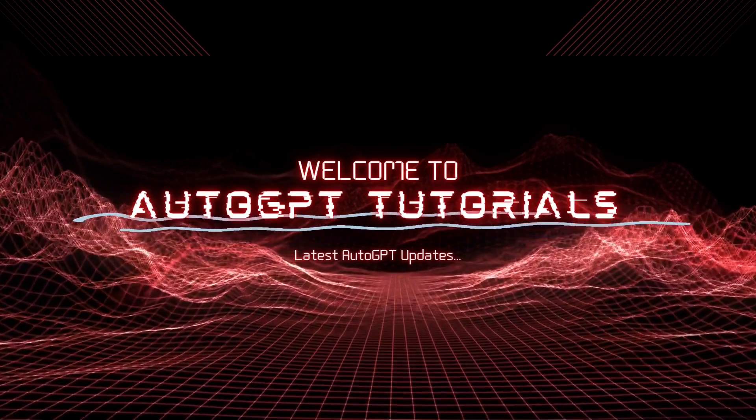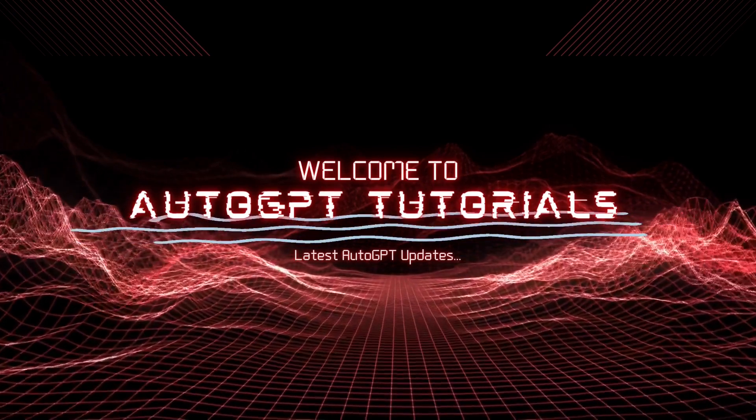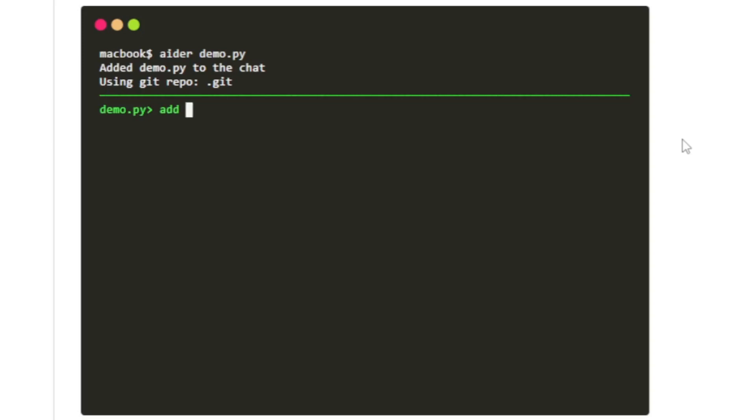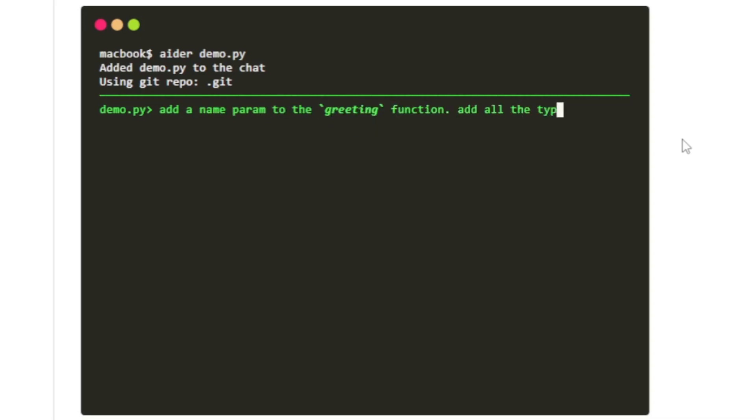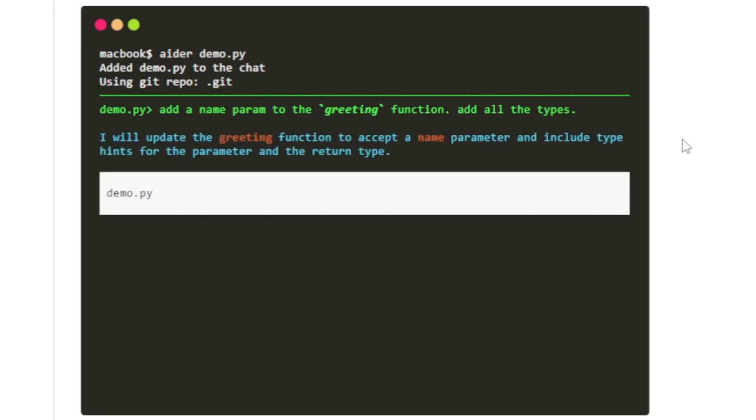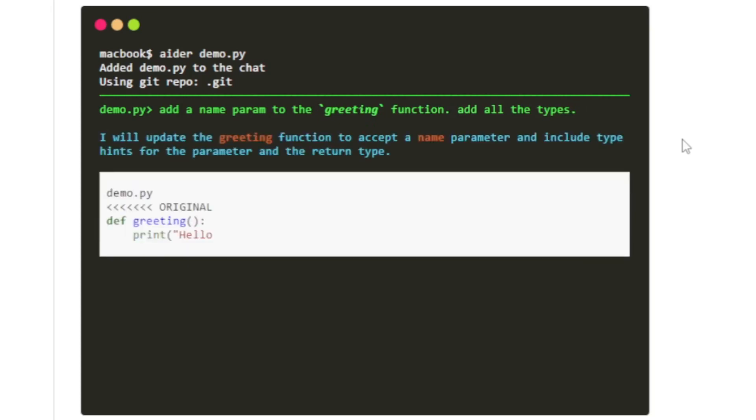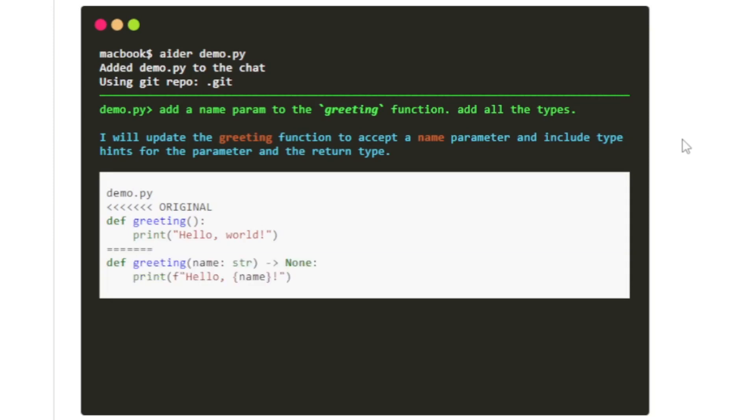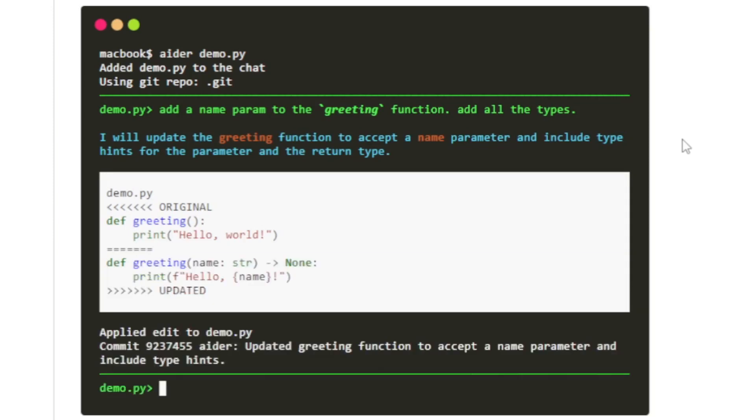In this video, I'll guide you through the process of installing and running this remarkable AI Coding Assistant on your system. But that's not all. We'll also explore how this assistant can help you create entire AI applications with ease. So whether you're a seasoned developer or just starting your coding journey, this video is packed with valuable insights for everyone.